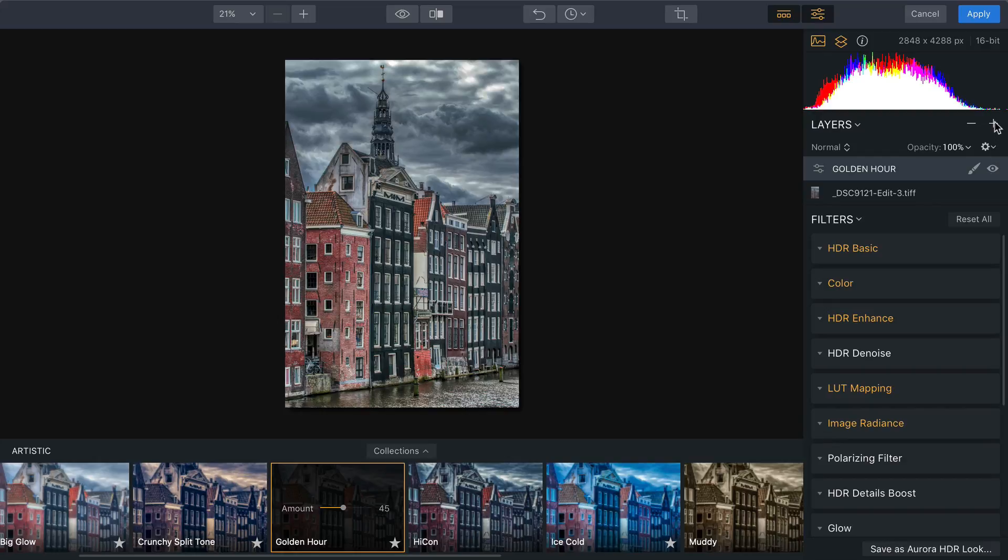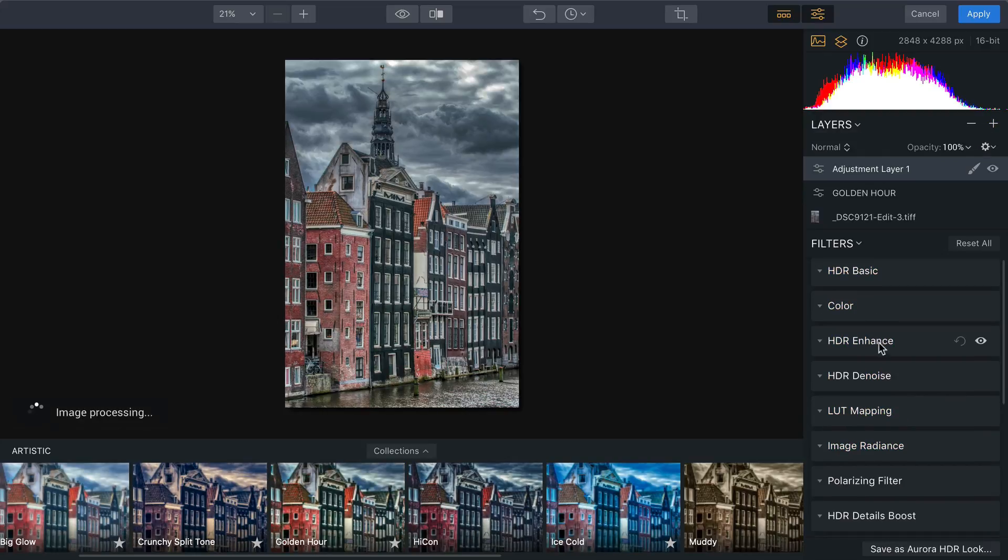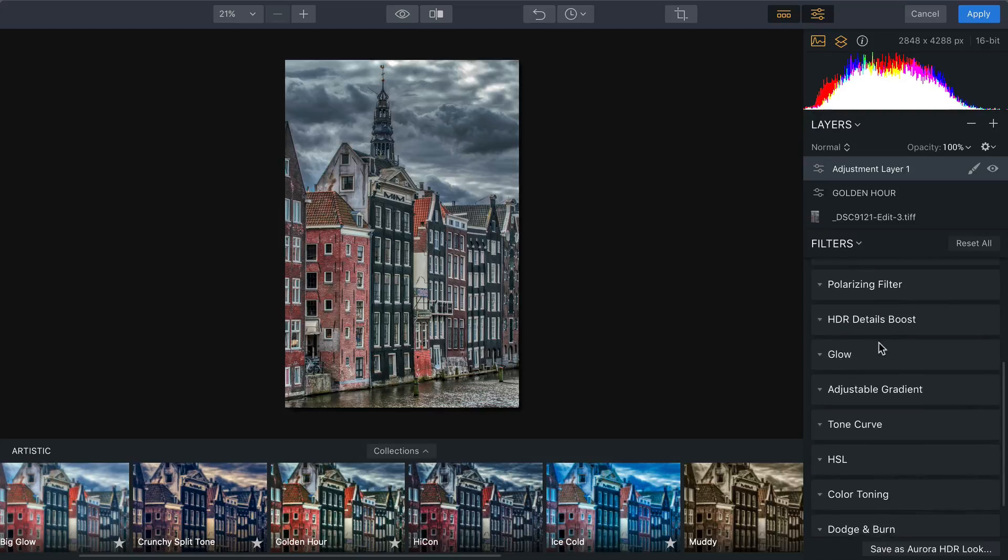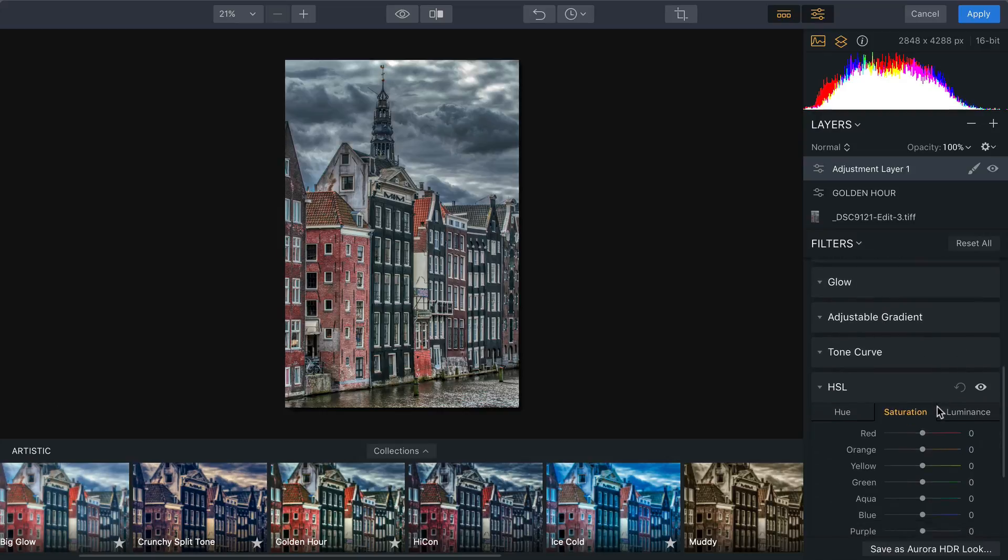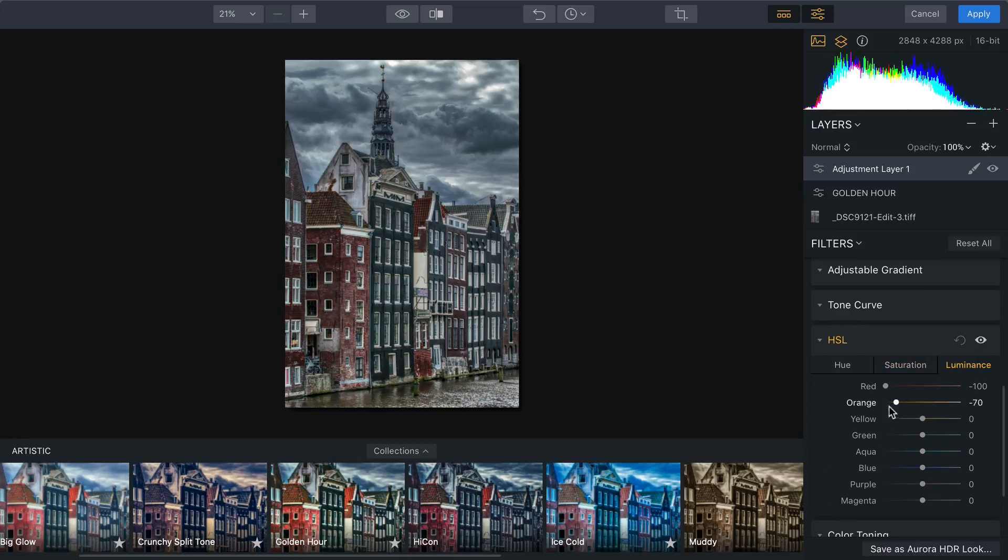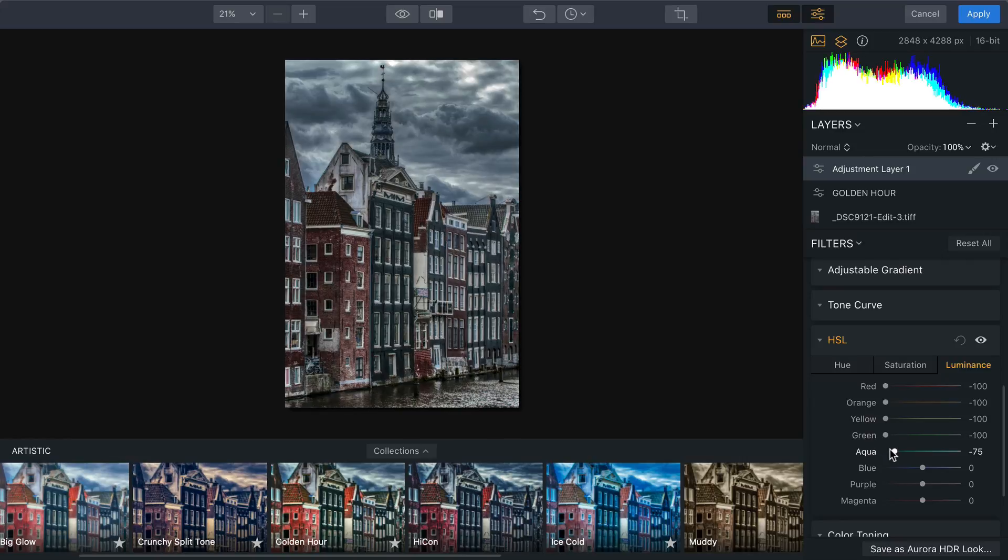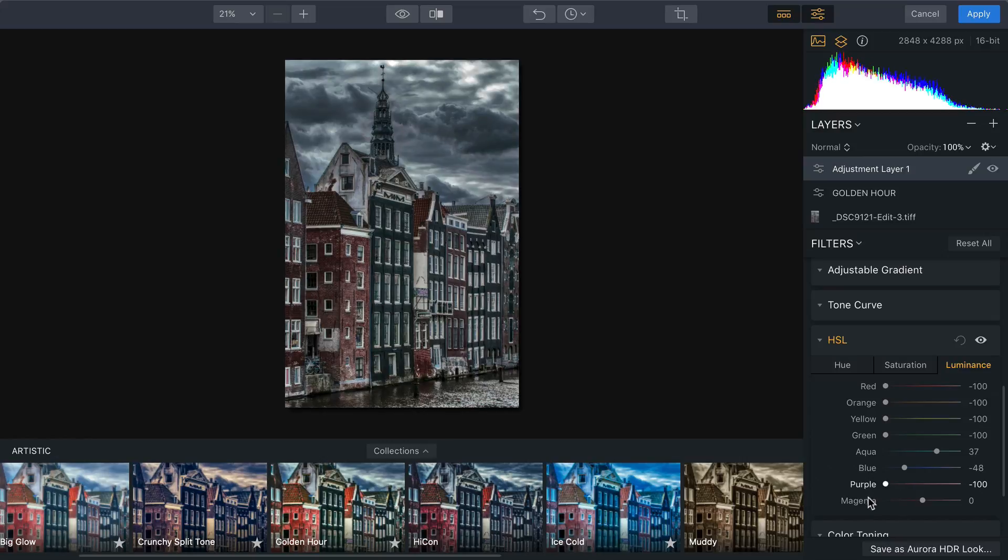Now, let's make another layer here, and on this one, we're going to do something really strong. Using the HSL controls, I'm just going to pull down the luminance and create more of a custom black and white. There we go. I like this. We'll just dial that in. That looks good.